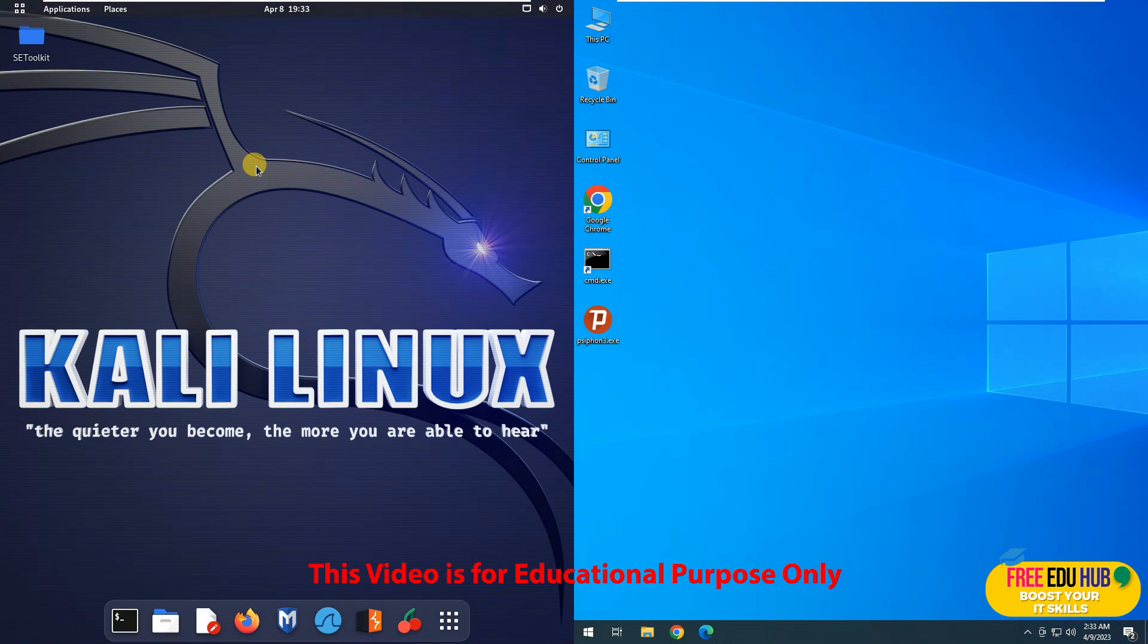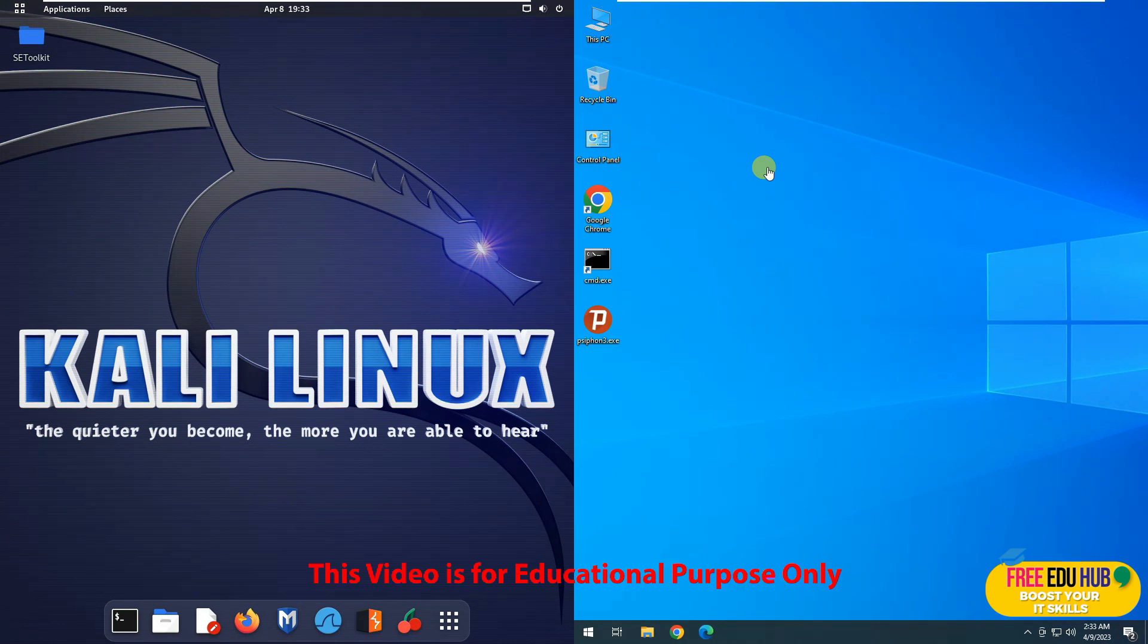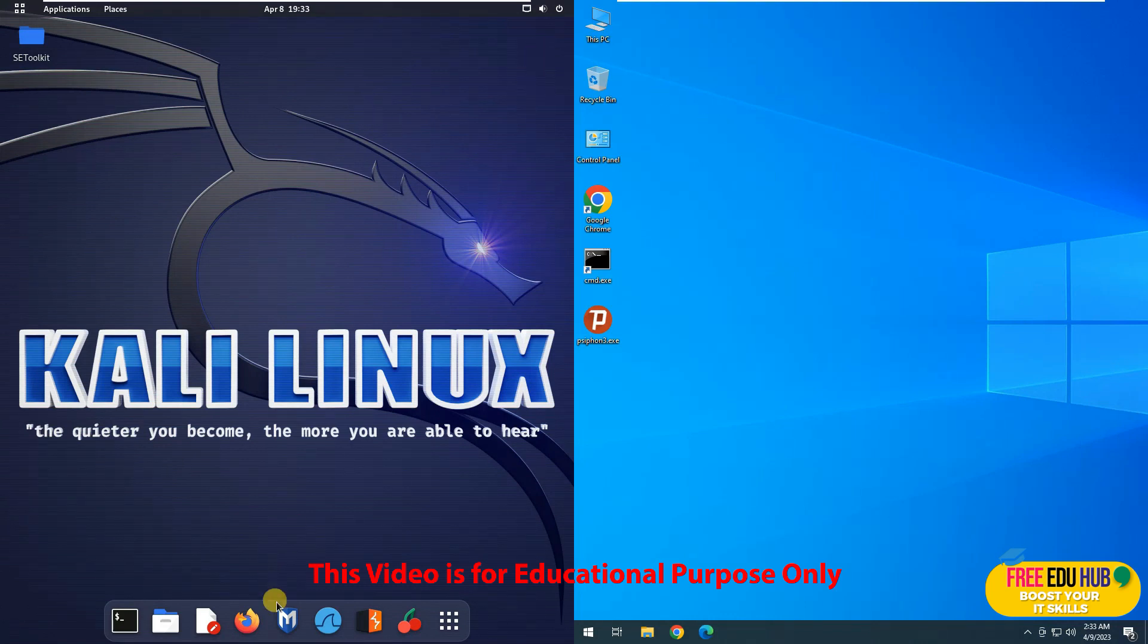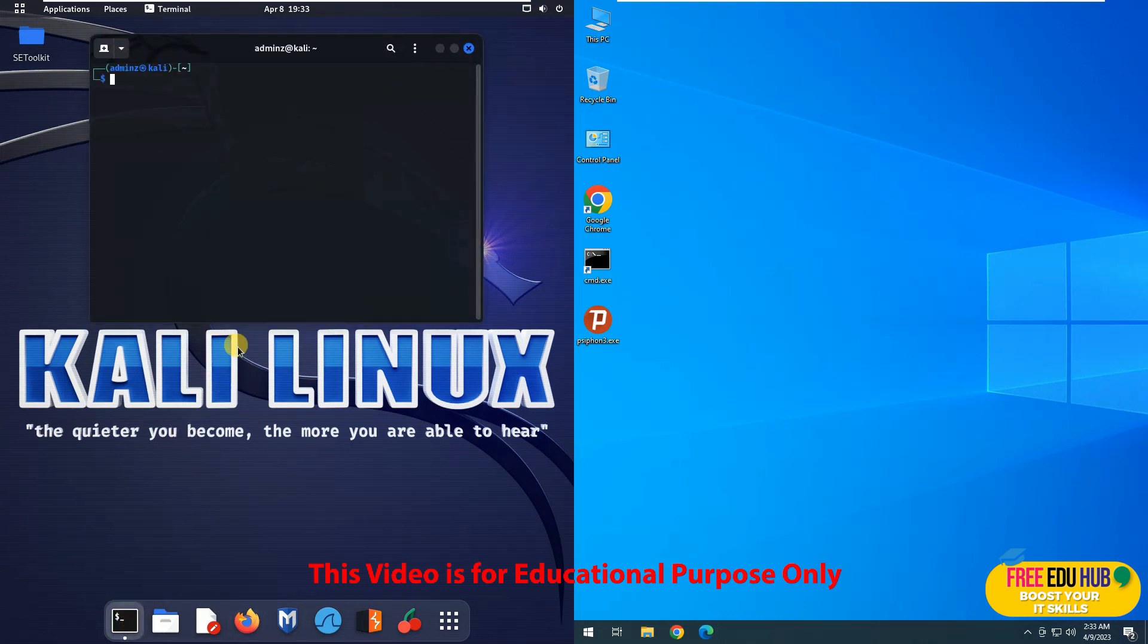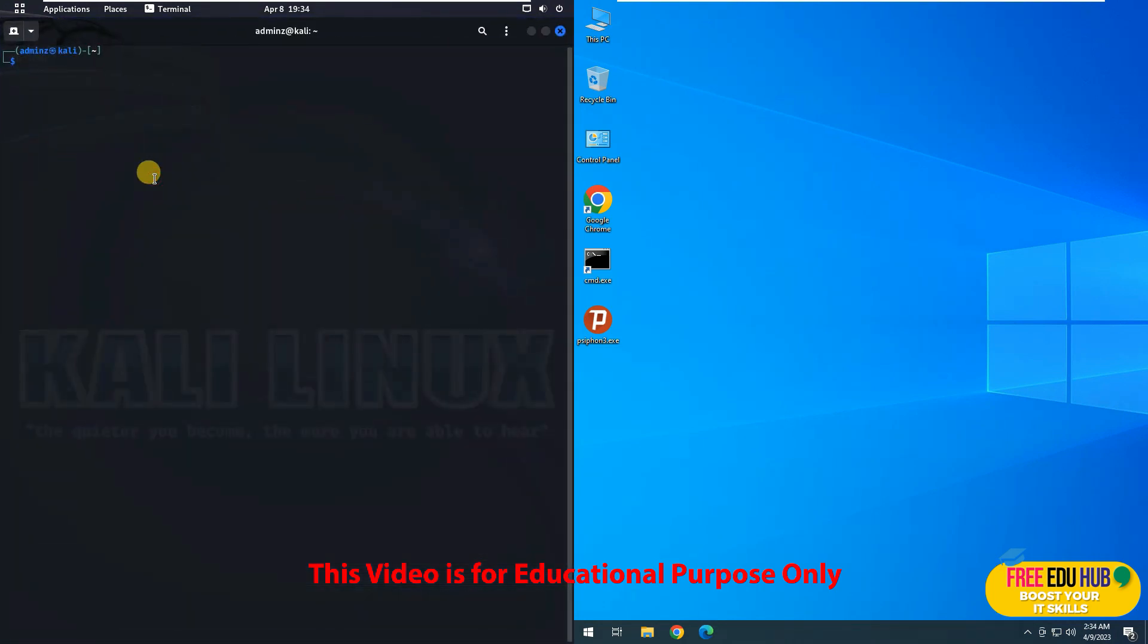Since we are doing it on a virtual instance, both machines are available on a virtual network and they can see each other. I'll show you how we can do it actually on a machine. Now first of all, you'll open your Kali terminal window and make sure that you are logged in as a super user.